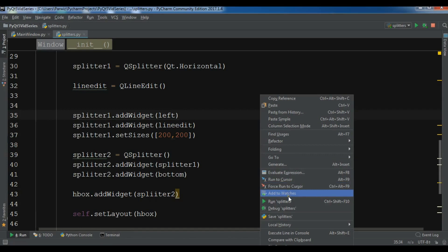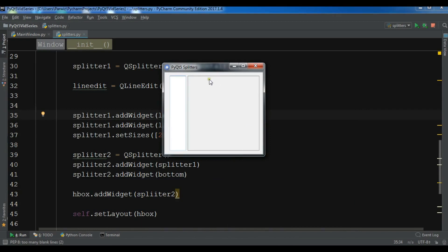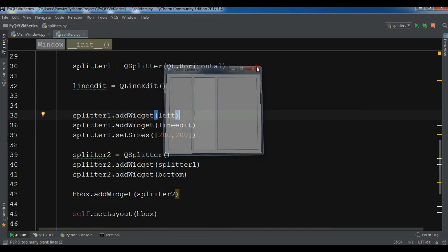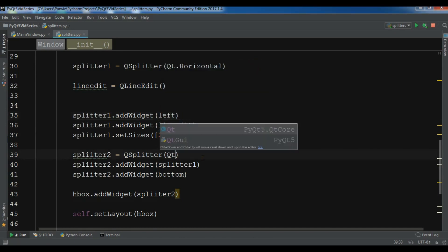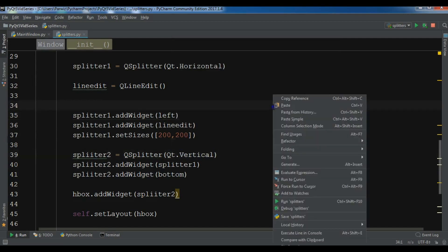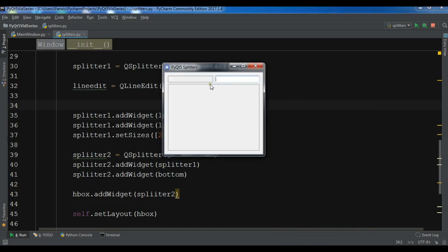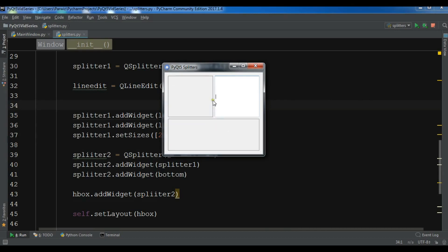Also I forgot to give my second splitter a vertical orientation — so Qt.Vertical. Now let me run it. You can see we have two splitters. By using the splitter you can resize like this — and these are called splitters.